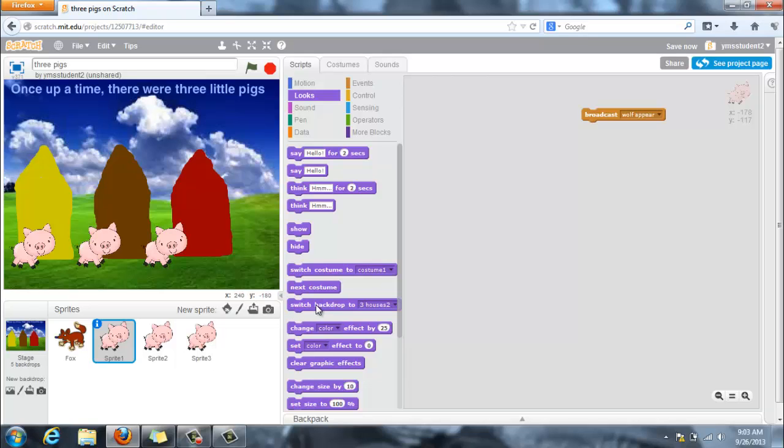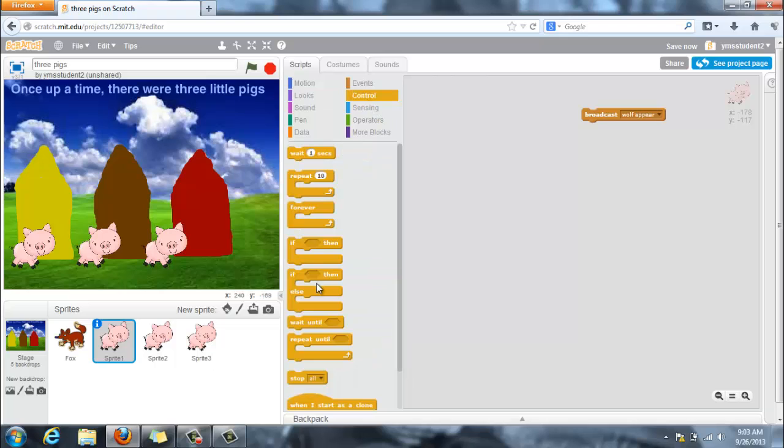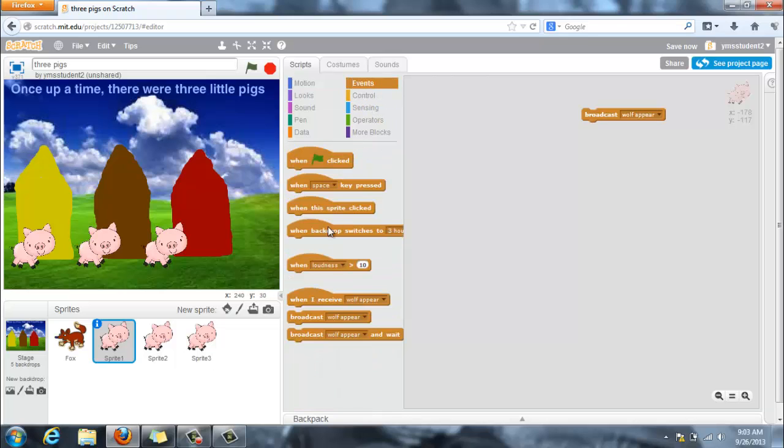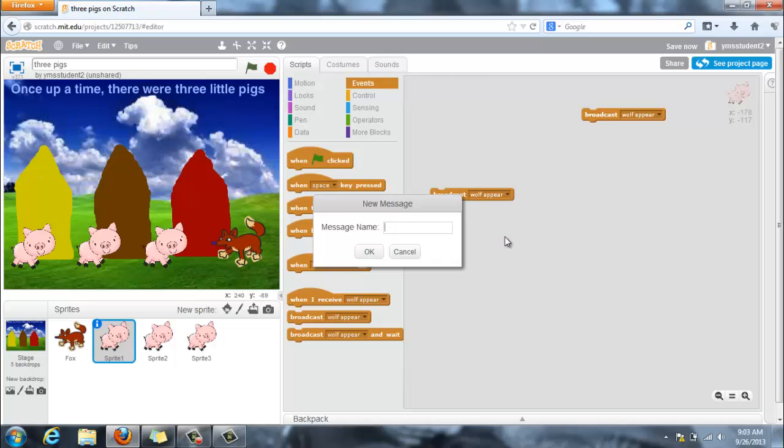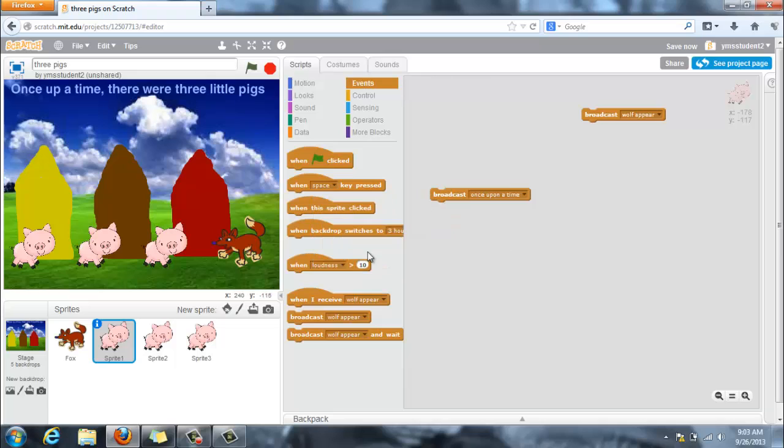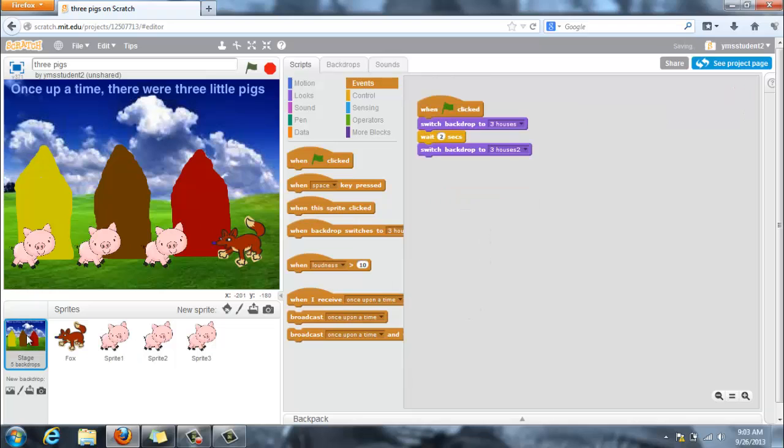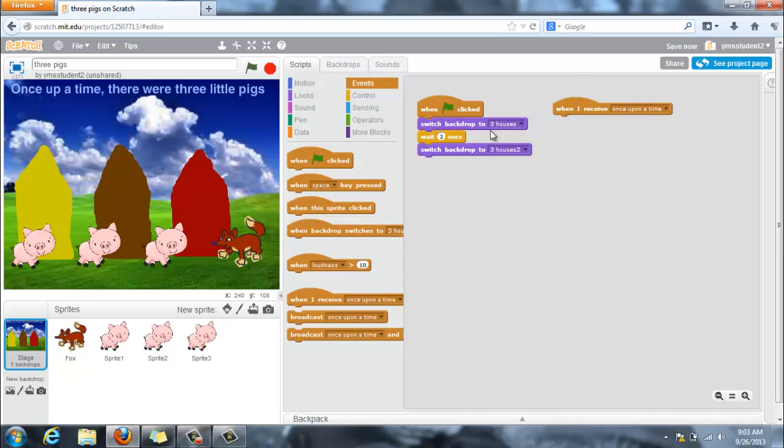If you need to have a sprite switch the backdrop, this is where you go into control, or I'm sorry, under events, and you have them broadcast a message. So I could say that for him, sprite 1, to broadcast a new message, and I could say once upon a time. So he's going to broadcast once upon a time, and the stage is going to receive once upon a time and then switch the backdrop. So you can use those broadcast messages as a way of communicating with other sprites and other scripts as well.